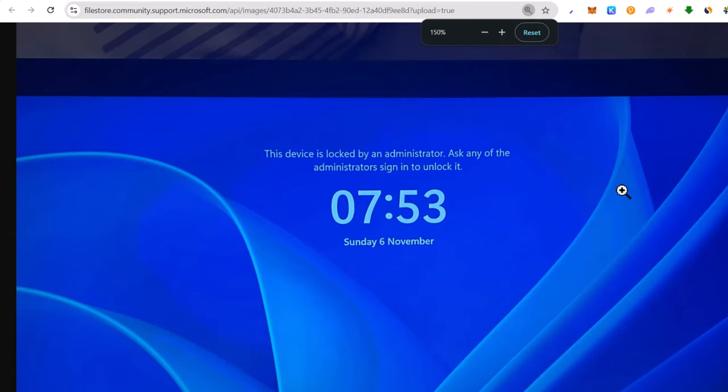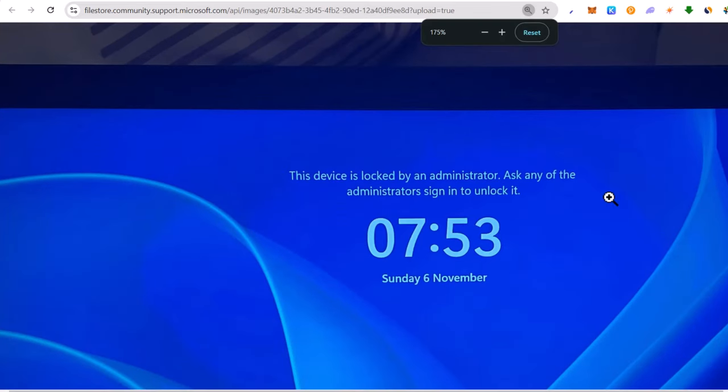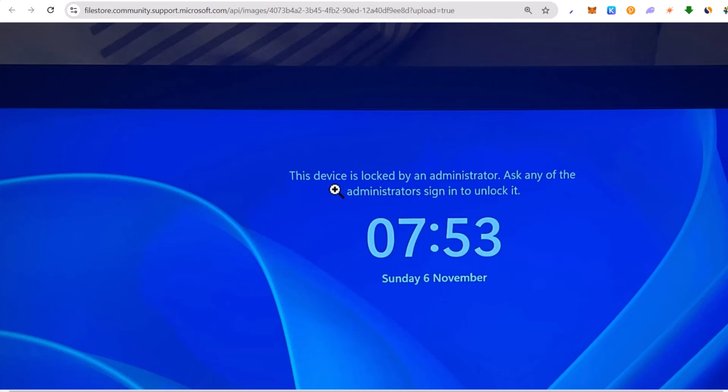If you are watching this video, I'm talking about a problem like this: whenever you go to your PC which you have locked by using your Microsoft account, you'll see this message - 'This device is locked by an administrator. Ask any of the administrators to sign in to unlock it.'